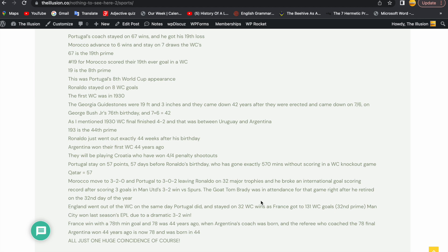France win today against England with a 78th minute goal. 78 was 44 years ago when Argentina's coach was born, and the referee who coached the 78 final Argentina won 44 years ago is now 78 and was born in 44. But it's all just one coincidence what I present.